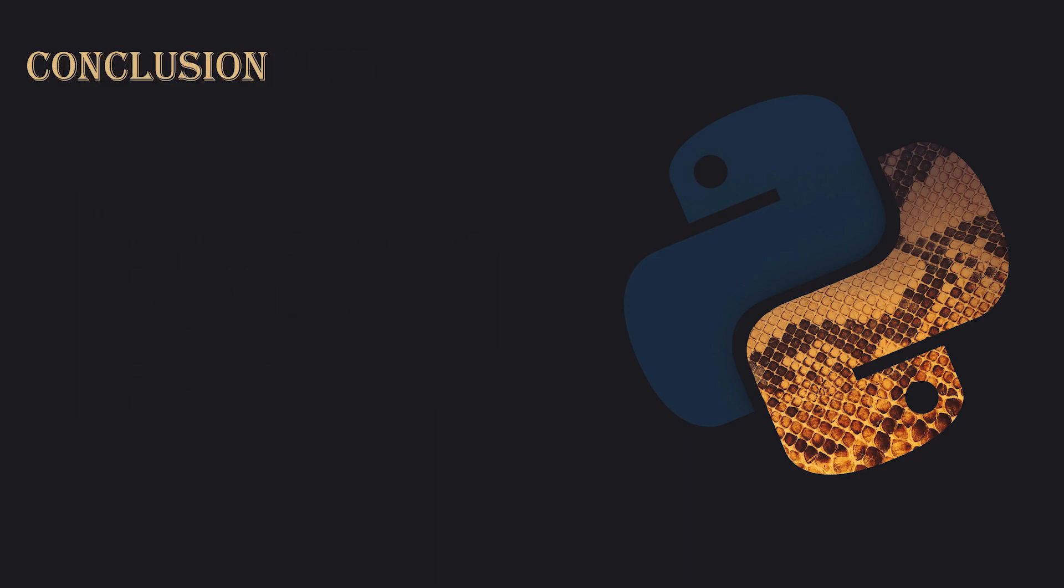That covers the essential Python syntax. You've learned how to print, use variables, get input, make decisions, repeat code, define functions, work with lists and dictionaries, add comments, manage indentation, and handle errors. Now, practice these concepts and start building your own Python projects. Want to dive deeper? Subscribe and keep practicing. I'll see you in the next lesson.